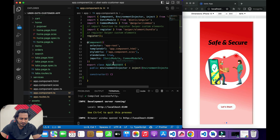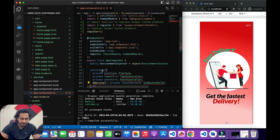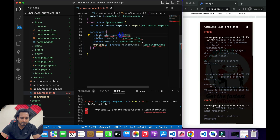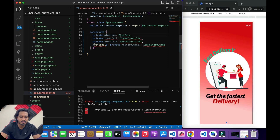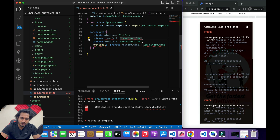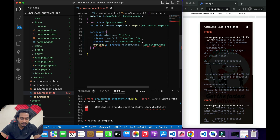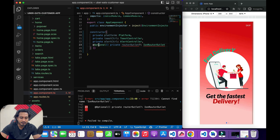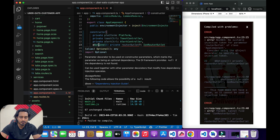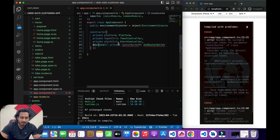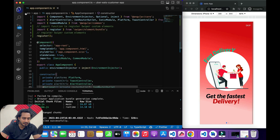In the constructor, I need to inject a few things. First is the Platform, to check whether the platform is Android or iOS. Then the ToastController — I'm working with the toast controller, not the inline toast. Then the AlertController, and finally an optional RouterOutlet using the @Optional() decorator, which marks the following code as optional.